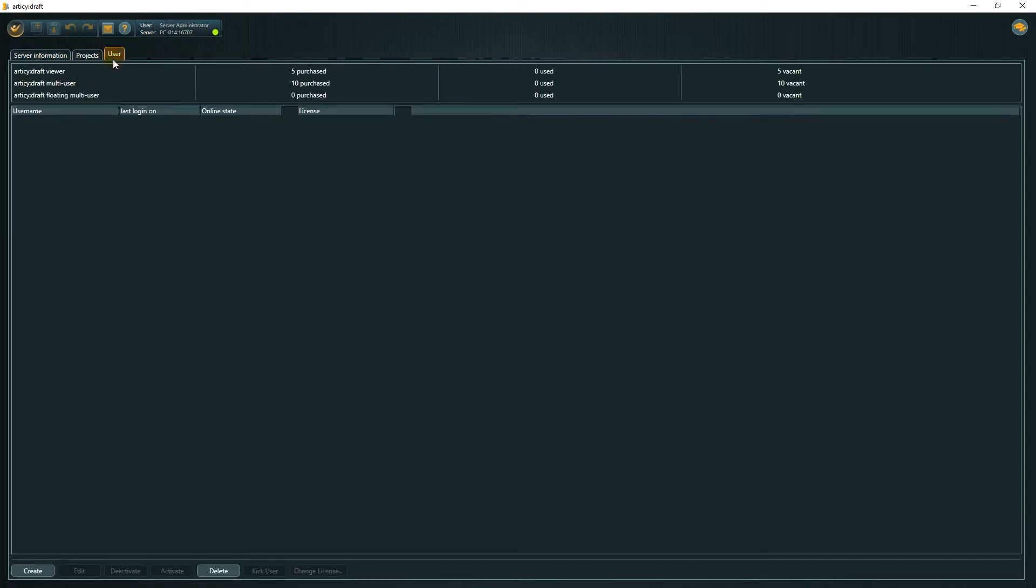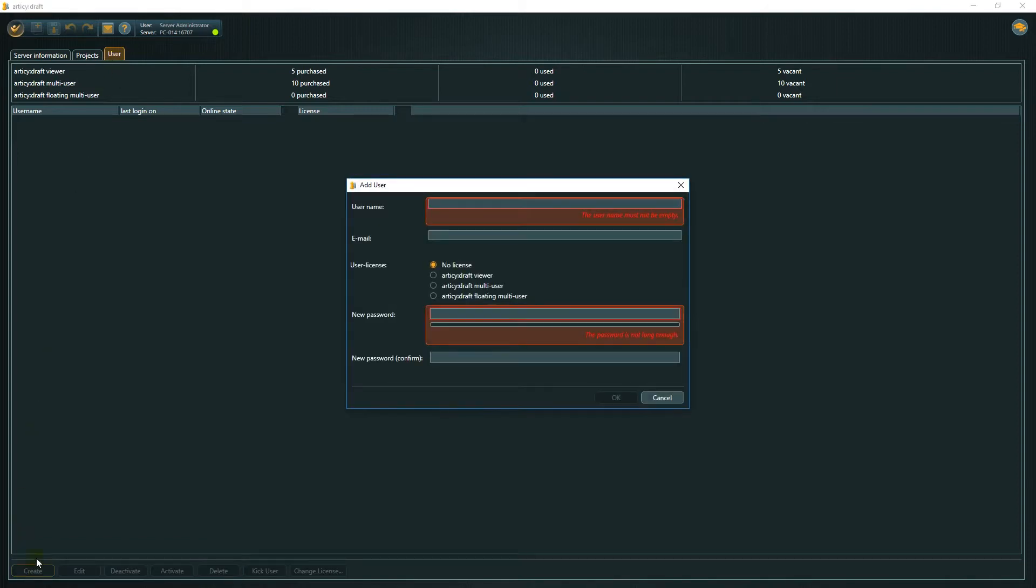Creating a project is not handled in the Server Administration, but within the client. But before we can create a project, we need to create some or at least one user first. The user management is independent from project management. That is why we find it here in the Server Administration.